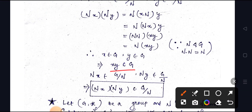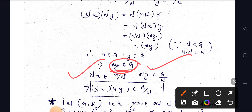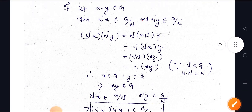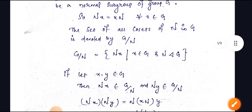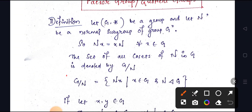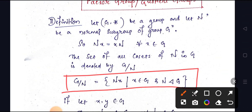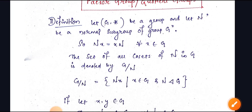Since xy is an element of G, and Nx belongs to G/N and Ny belongs to G/N, it follows that Nx · Ny = N(xy) belongs to G/N. This is the definition of the factor group or quotient group.